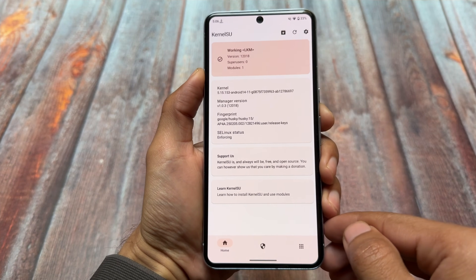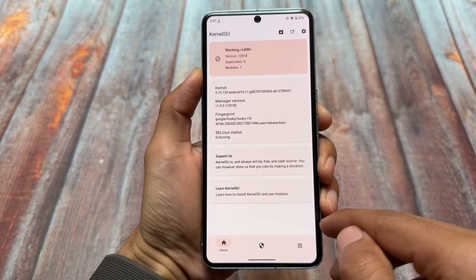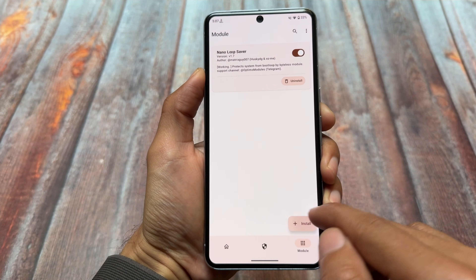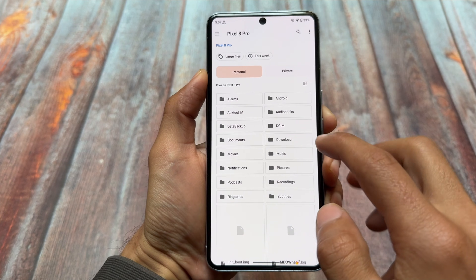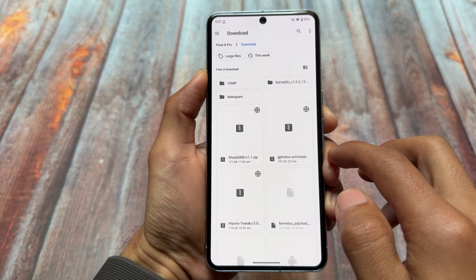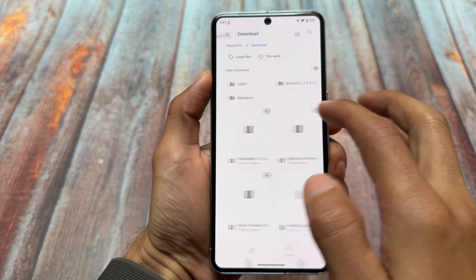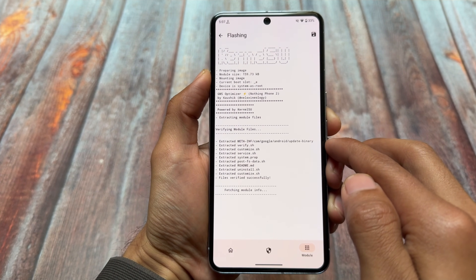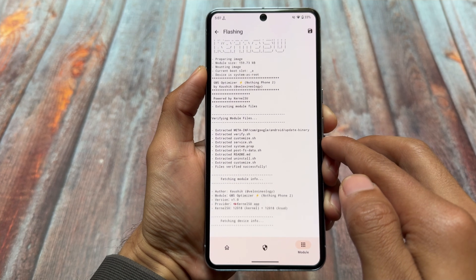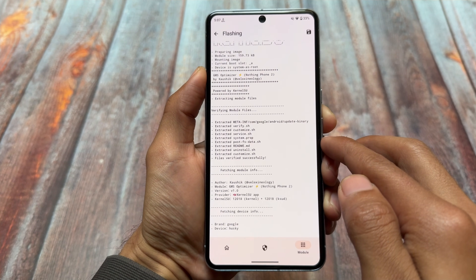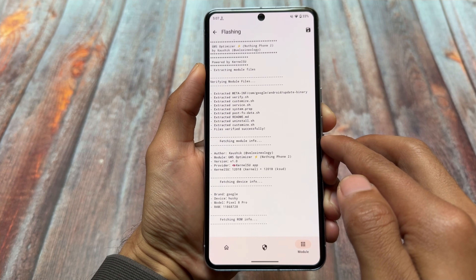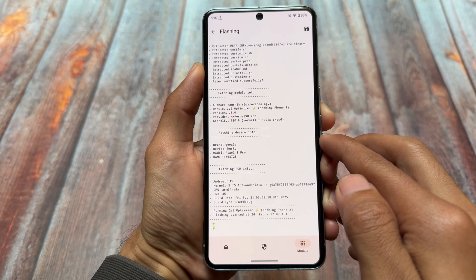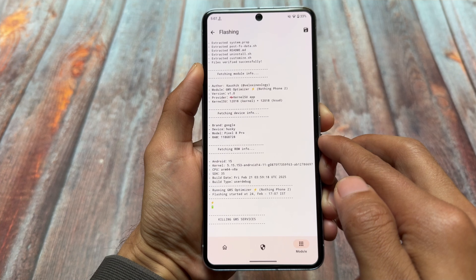It's been some time since I made a video on any Magisk module or KernelSU module. In this video we'll talk about Ghost GMS — this is the name of this module. It works with KernelSU and it also works with Magisk, so you can use either one of them.